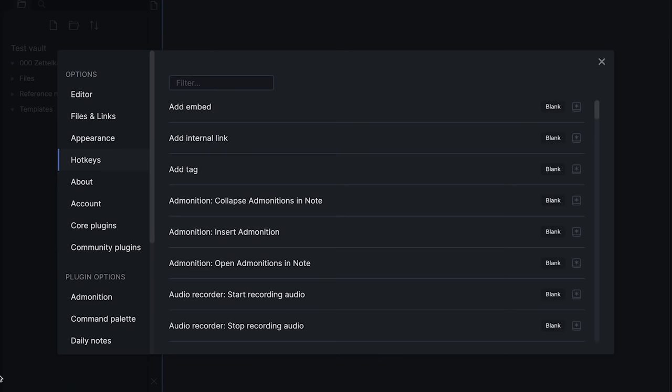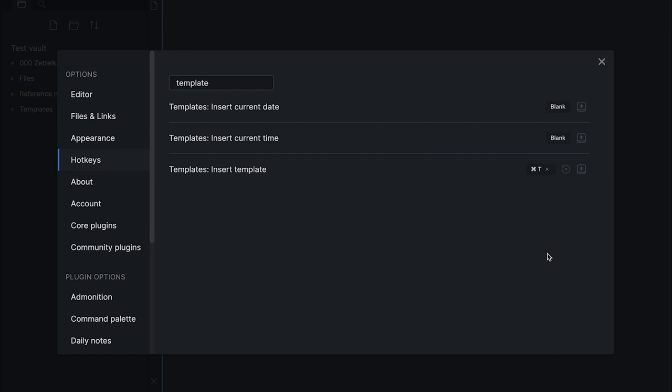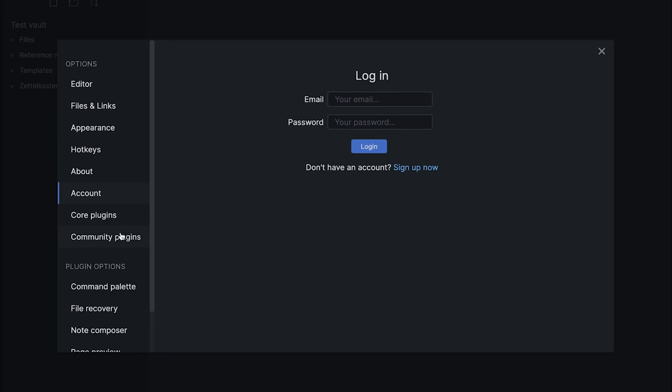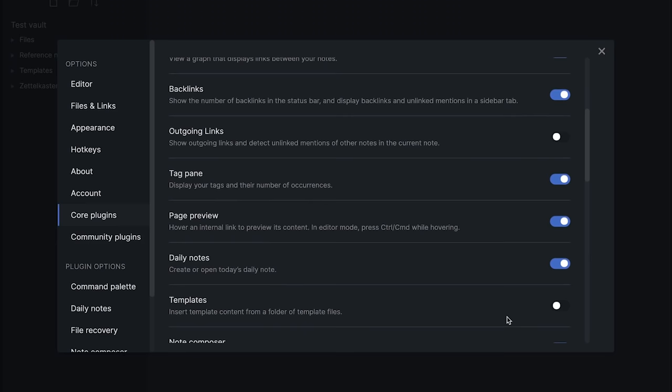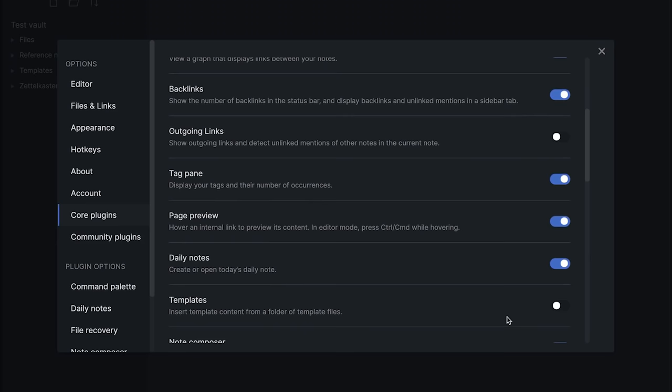Next, go to Settings, Hotkeys. One hotkey that we'll use very often is Templates, Insert Template. Go ahead and assign your desired key combination to it — I have it as Command-T. In Settings, go to Core Plugins. This is just additional functionality that's pre-built in Obsidian, but disabled by default. I really like the following plugins: Tag Pane, to see all your existing tags on a nice panel, and Templates. This one is essential — I have no idea why they left it off by default.